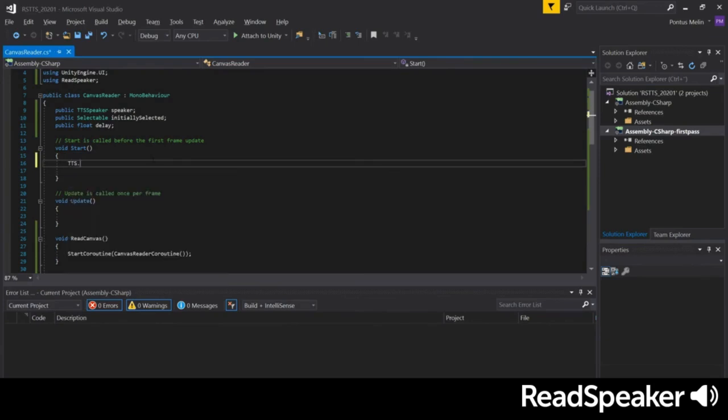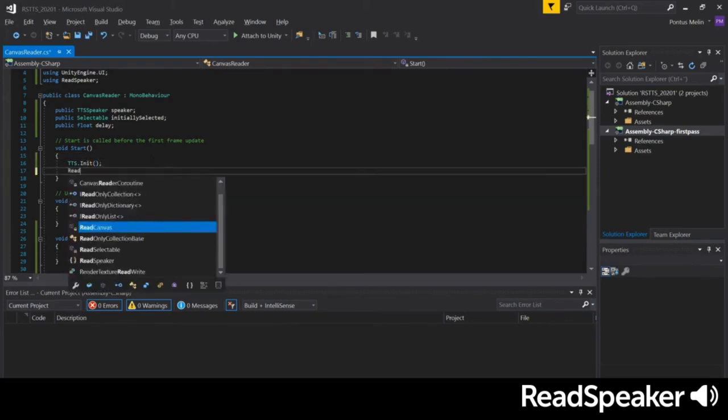To test this, we'll initialize the TTS system with TTS init and then call ReadCanvas on startup.